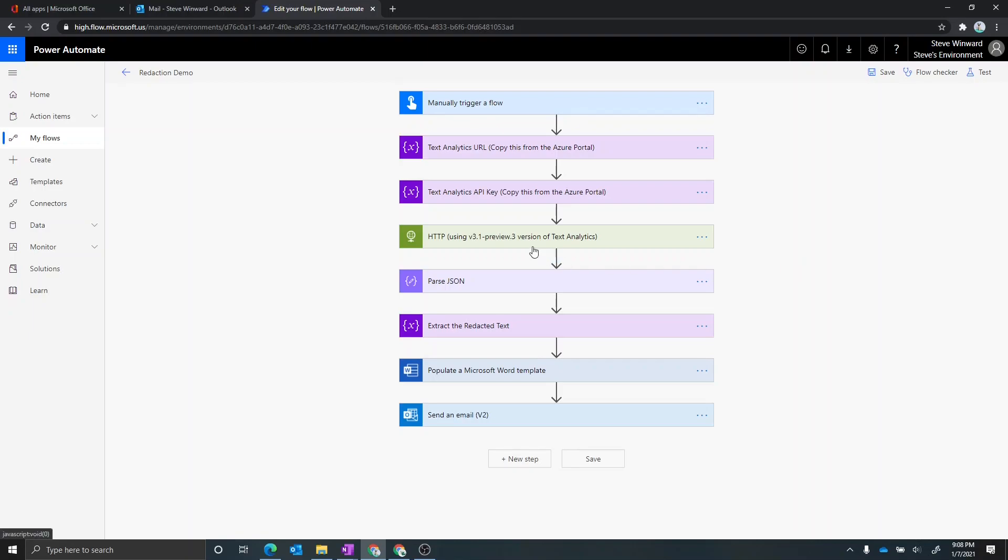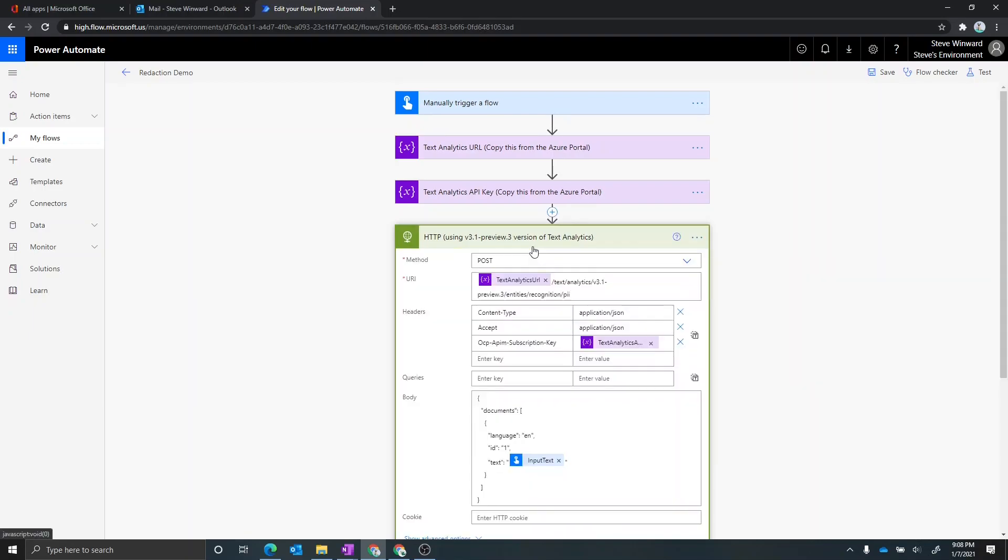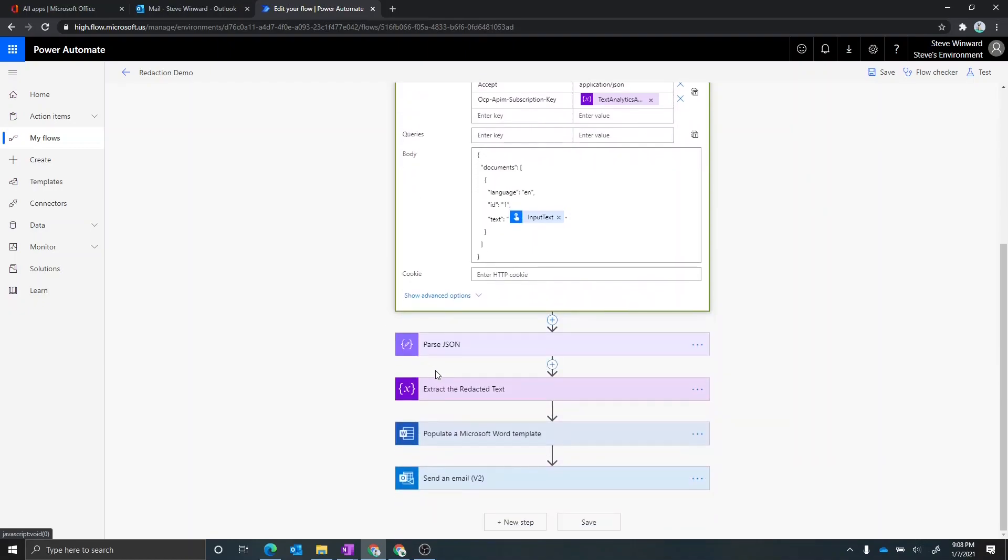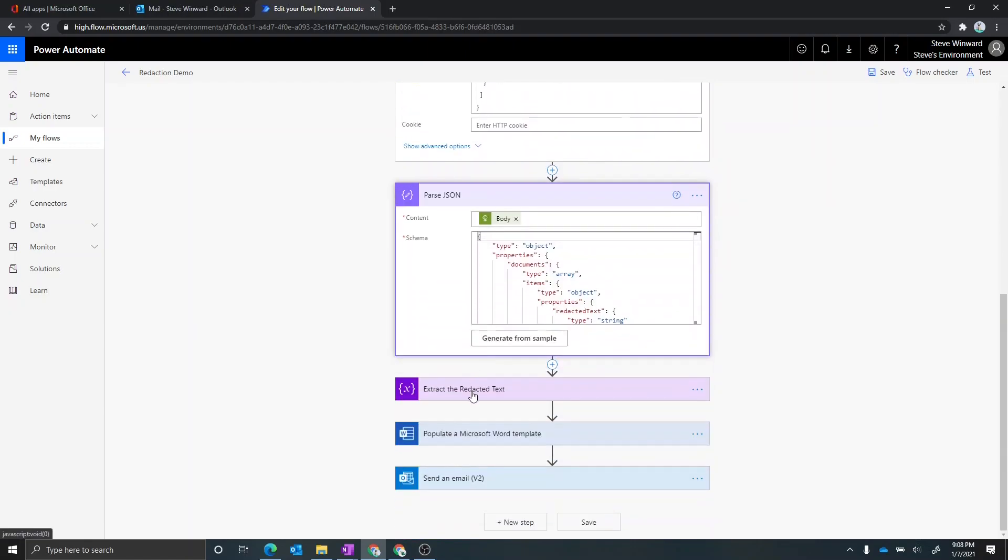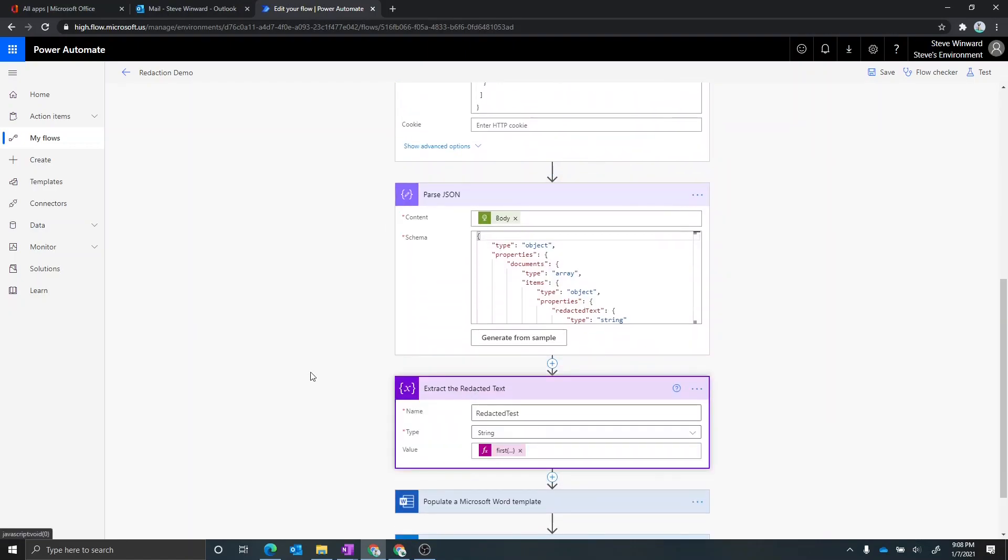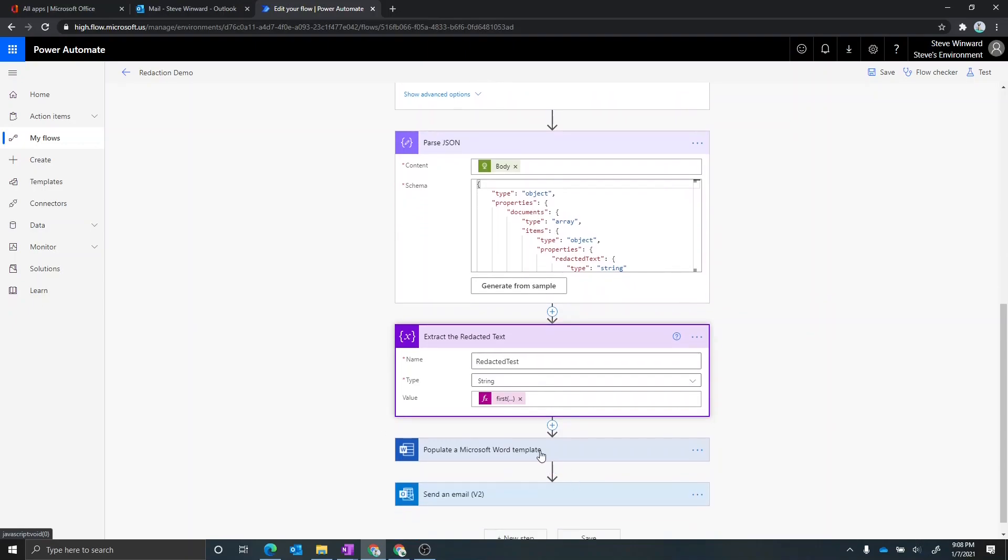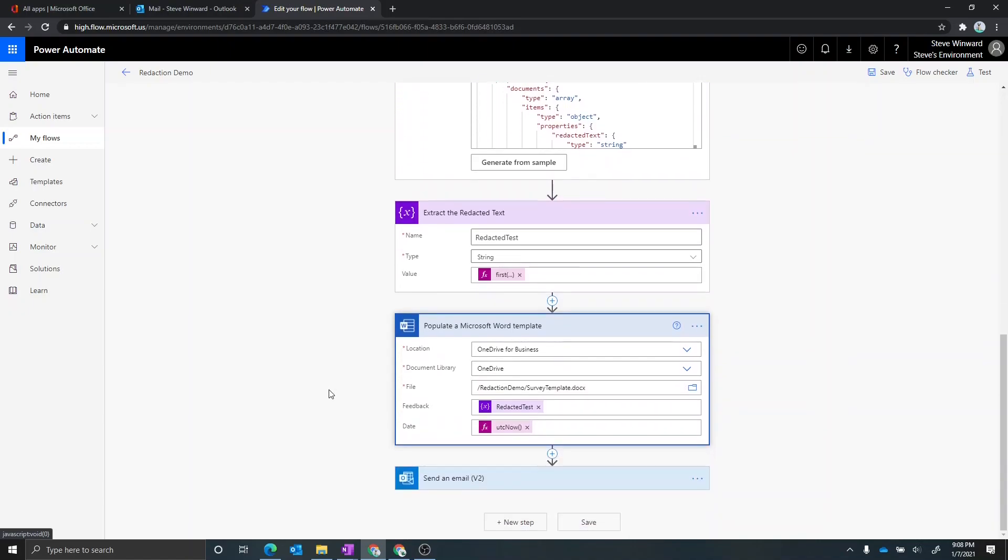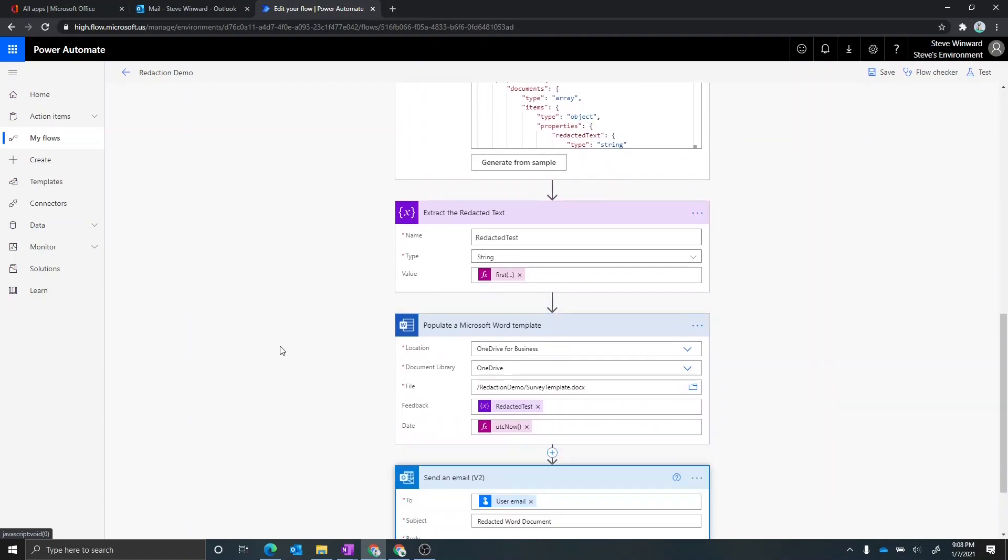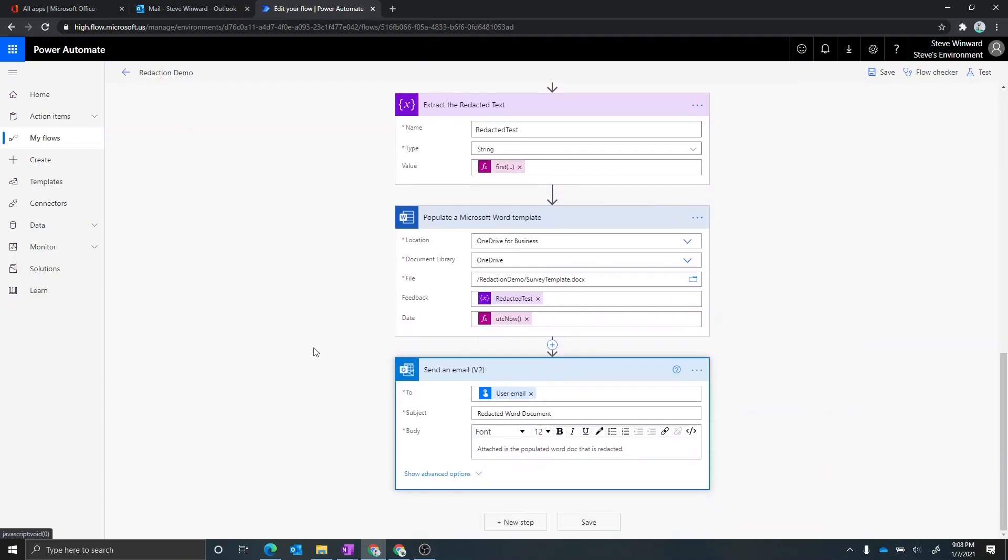The main one is going to be an HTTP action to call the Azure Cognitive Services text analytics endpoint. And then we'll get that information back. We're going to parse the JSON out of it. We're going to extract the redacted text if there was any redacted text. And then we're going to populate a Word template automatically. And once we get that, we'll go ahead and email that to the person that initiated this flow.